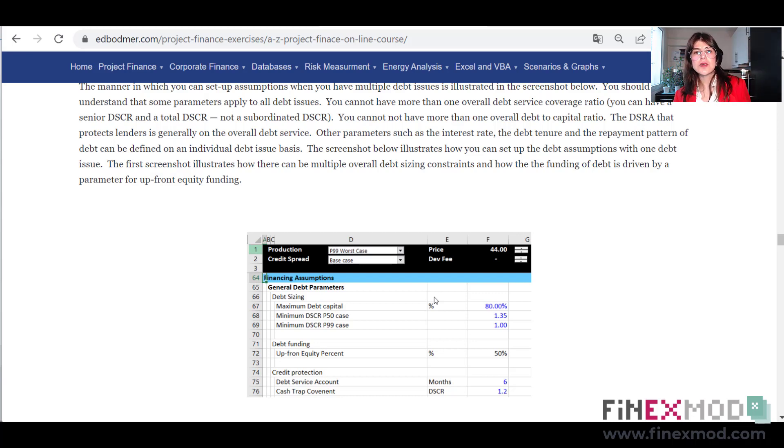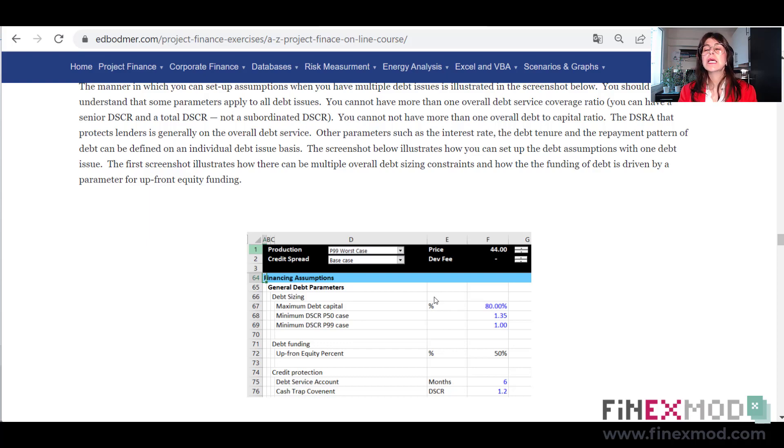Once you are comfortable with the basics of project finance modeling, you need to build a model from scratch yourself — that's a very necessary step. Unless you build a model yourself from scratch without using any template, that's when you can truly say you know project finance modeling.